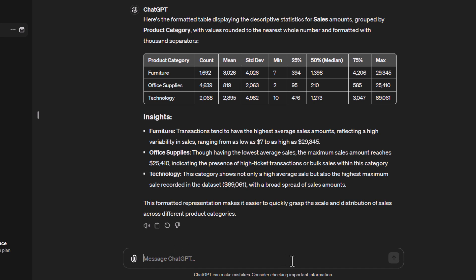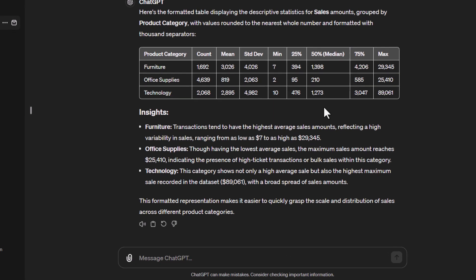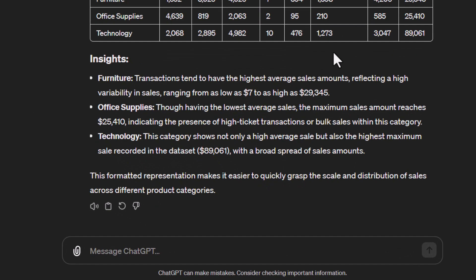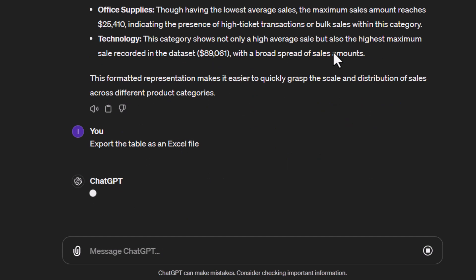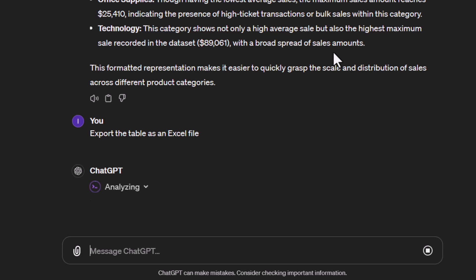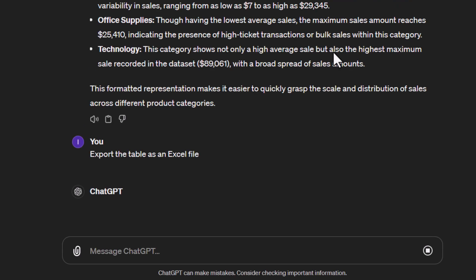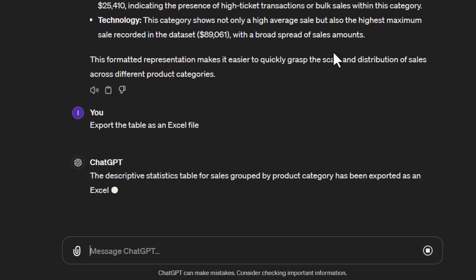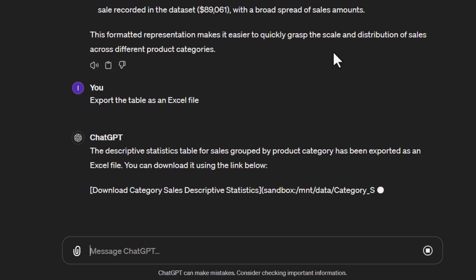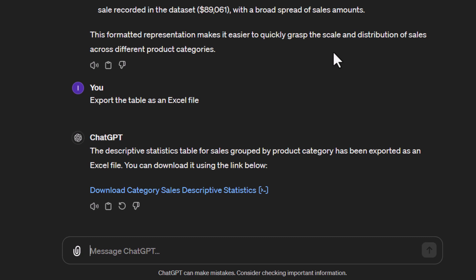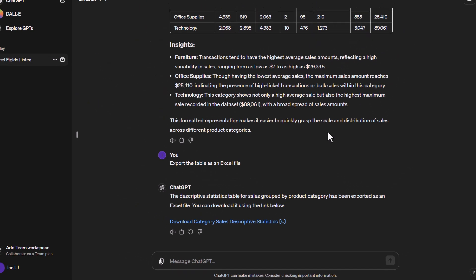The last part I want to show you is if you wanted to take this table and use it elsewhere, you can tell it to export the table as an Excel file. Just press enter on that and it will create a downloadable link for you to use that will give you that table. And there we go. We've now got the downloadable link that we could use for the table.